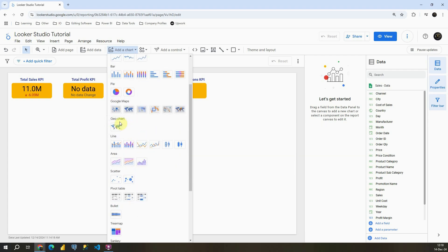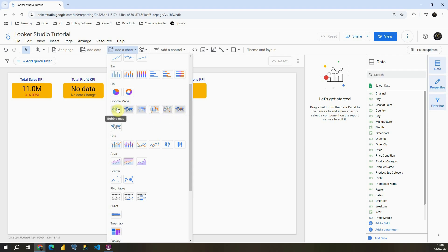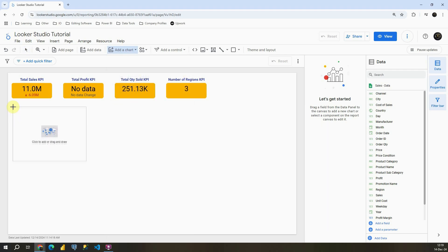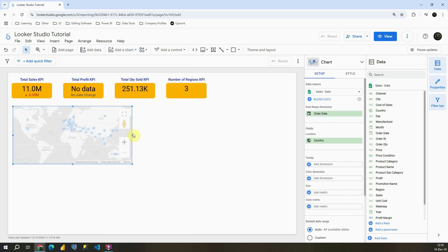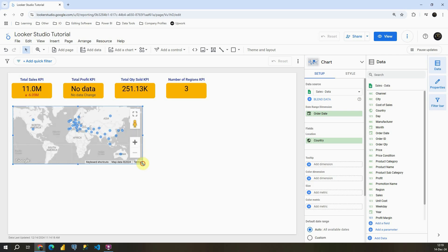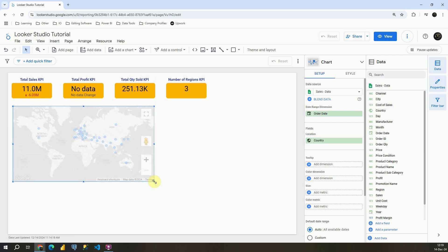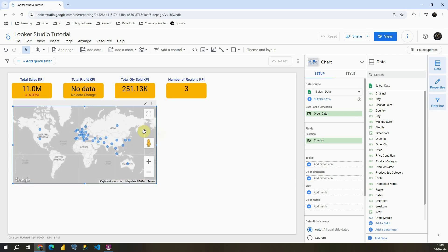Instead of geochart that we previously covered, we will be using Google Maps options that we have. As you can see we have a lot of options and I'm going to try to cover as much as possible in this video. So let's click on this first bubble map. I'm going to place it here. I will need to resize this chart just to be able to see everything.